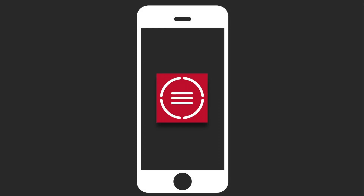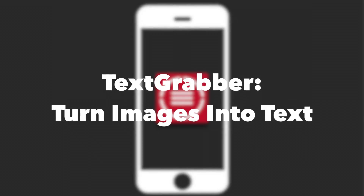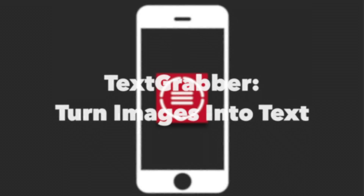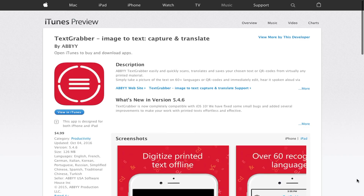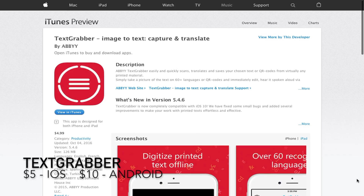This week, we take a look at Text Grabber, an app that will allow you to extract text from any screenshot or image. This is Text Grabber. It's available for iOS and Android.